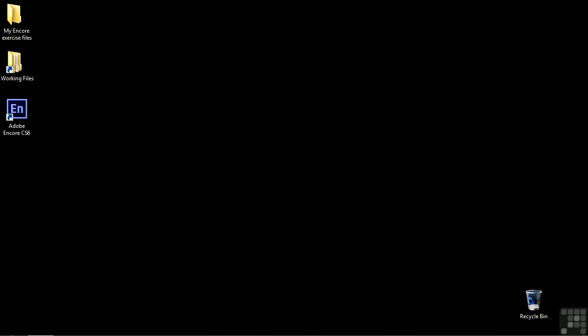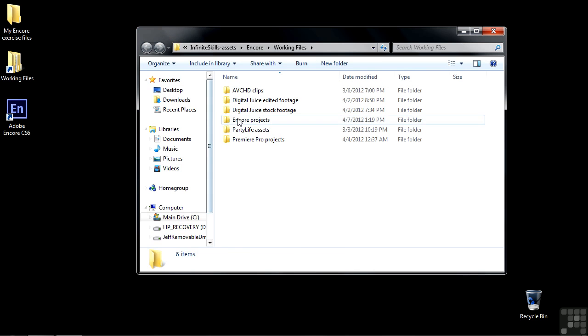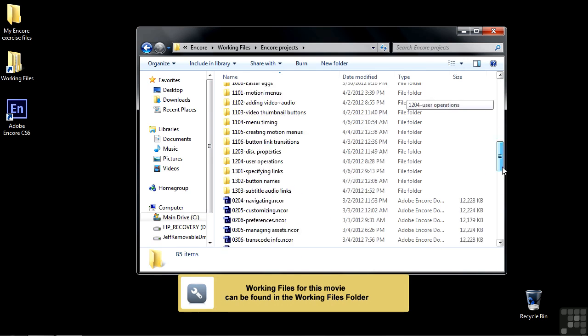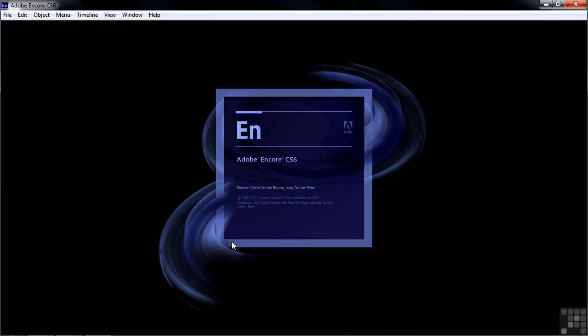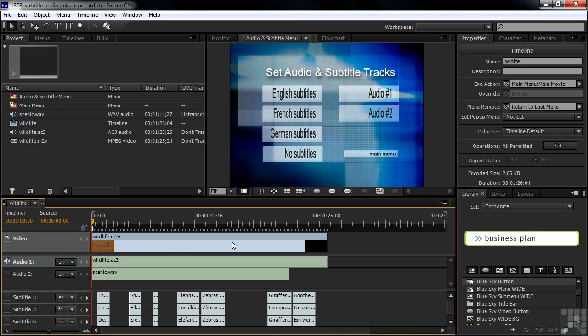You can use menu buttons to select subtitle tracks and audio tracks. Let me show you how that works by going to Working Files, Encore Projects, and scrolling down to 1303, Subtitle Audio Links. When I talked about using buttons to create links, I mentioned how they link to six different assets. I didn't mention subtitles and audio tracks because I don't really consider them links to assets — I consider them switches. You're switching these on or off or changing them, which is why I've created this separate tutorial to talk about audio tracks and subtitles.